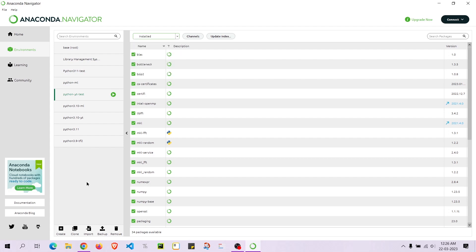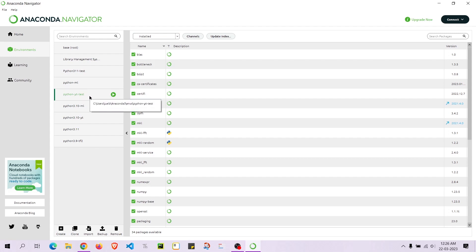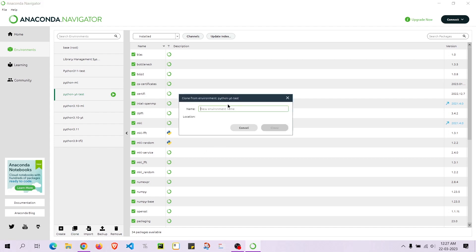There are also other options like Clone. If I've worked on a particular environment and used a few libraries that I want to reuse for a different project, I can clone the environment. So let me clone it — it asks for a new environment name, and I'll call it 'python_yt_test_clone'.